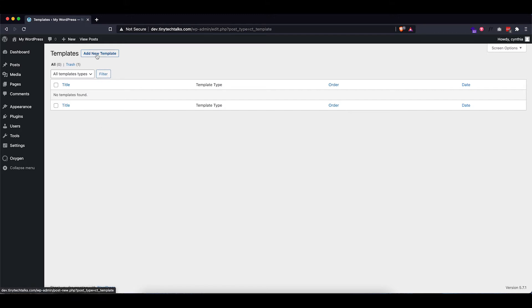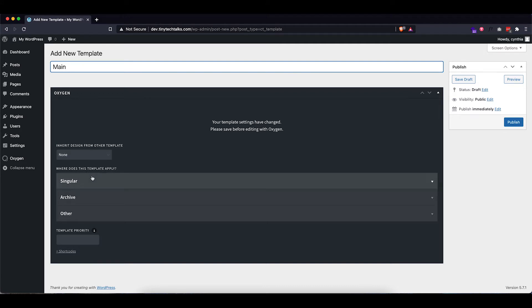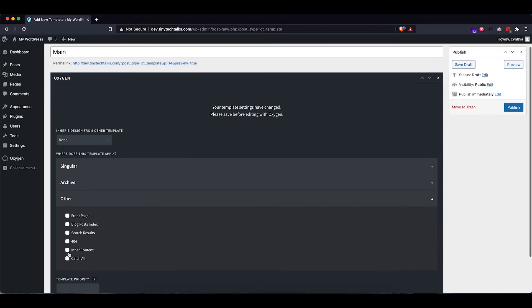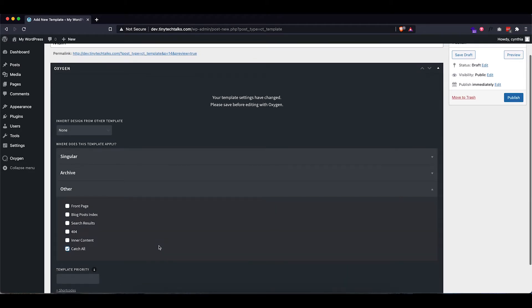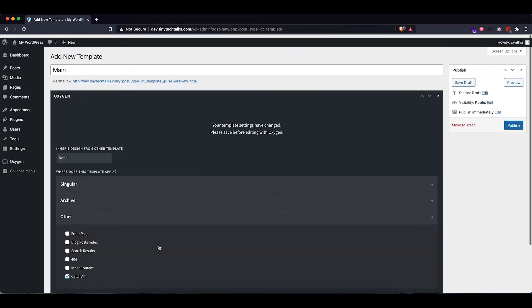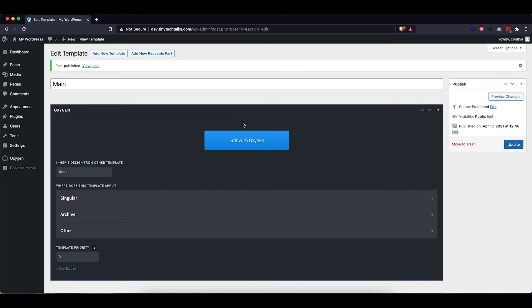So let's add a new template. I'm going to call this main as this will be our main template that holds the header and the footer. I'm going to go to other and we're going to set it to catch all so that this is the default template for every page we create. So let's publish that one and then let's edit with Oxygen.